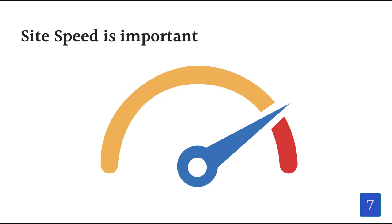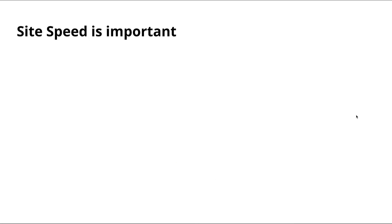Next, site speed is important. Search engines definitely look at site speed when ranking sites, so this is an important part of SEO.